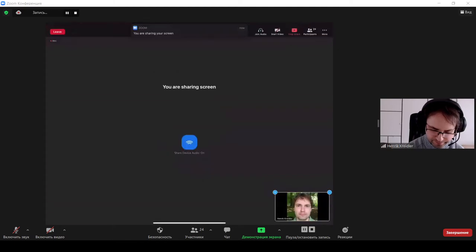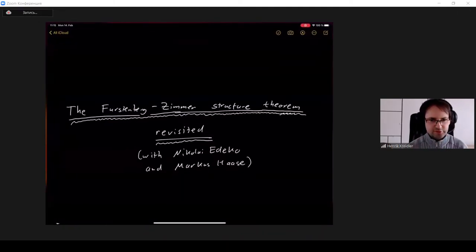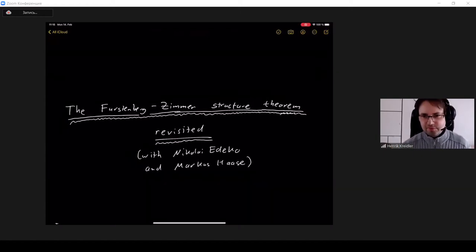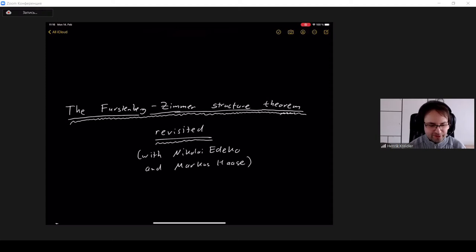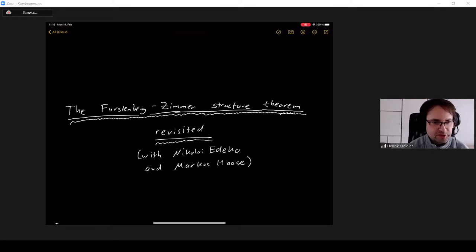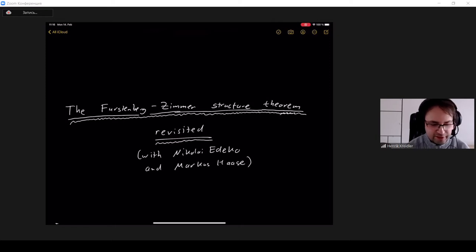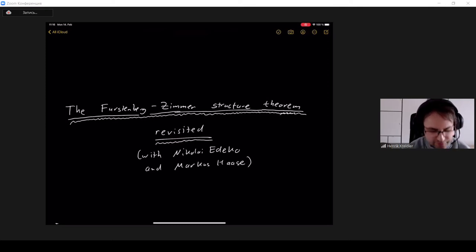Thank you very much for the kind introduction. I will share my screen so that you can see what I write down. I want to speak about today — I want to revisit a classical result from ergodic theory, the so-called Furstenberg-Zimmer Structure Theorem. I will tell you later what this has to do with groups and semi-groups of operators. This is based on joint work with Nicola Edicu from the University of Zurich and Markus Haase from Kiel.